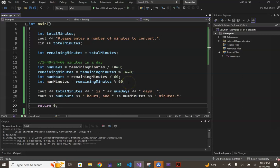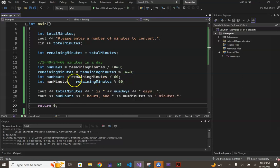Last but not least, we need to figure out the number of minutes that remain after accounting for the minutes that make up a whole number of hours in line 16.